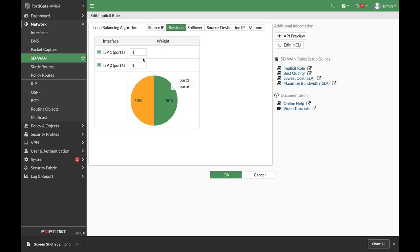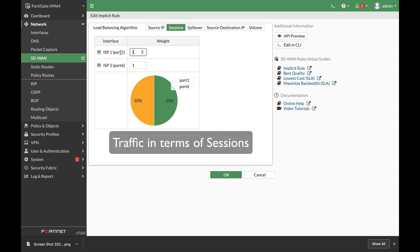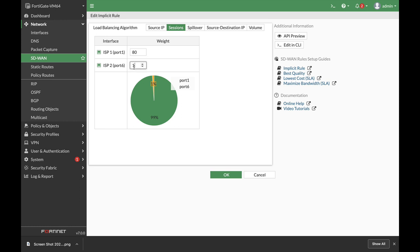So let's assume that we need ISP1 to take control of 80% of the traffic, so we will enter 80 here and 20 here. So you can see that 80% of the sessions will actually move towards ISP1.